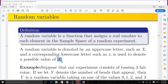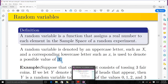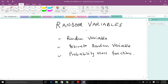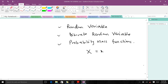A random variable is a function that assigns a real number to each element in the sample space of a random experiment. A random variable is denoted by an uppercase letter such as X, and a corresponding lowercase letter such as small x is used to denote a possible value of X.